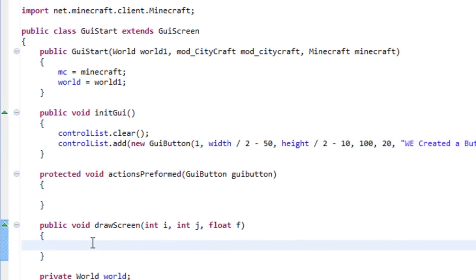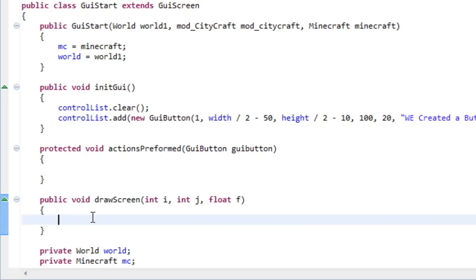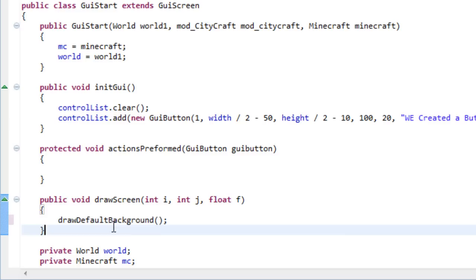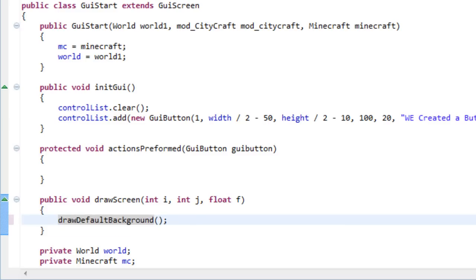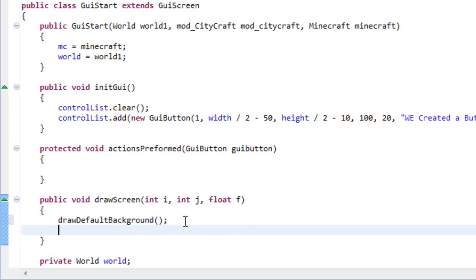In our drawScreen method we are going to write drawDefaultBackground. If you open your inventory while playing Minecraft you will see that the background will be like a semi-transparent black — that is what this does. Next we have to write some text.